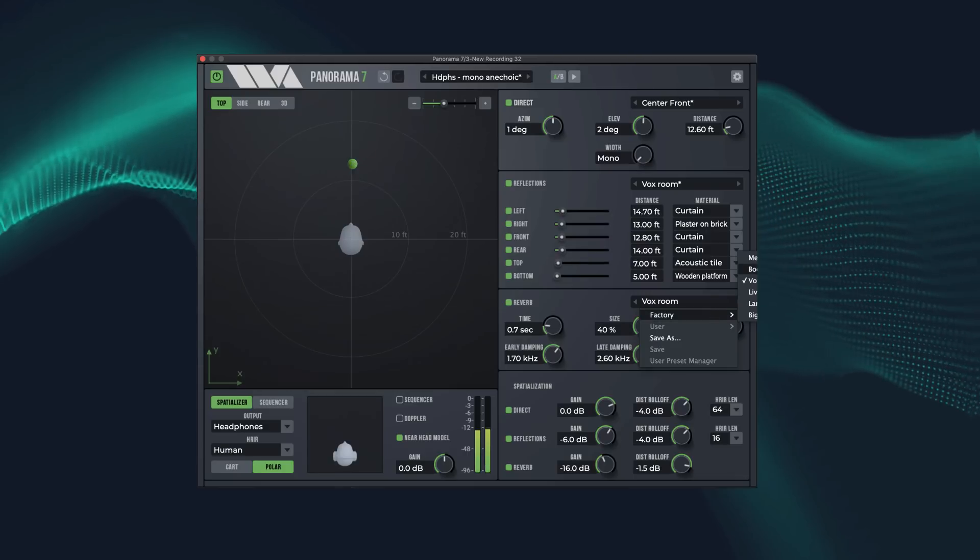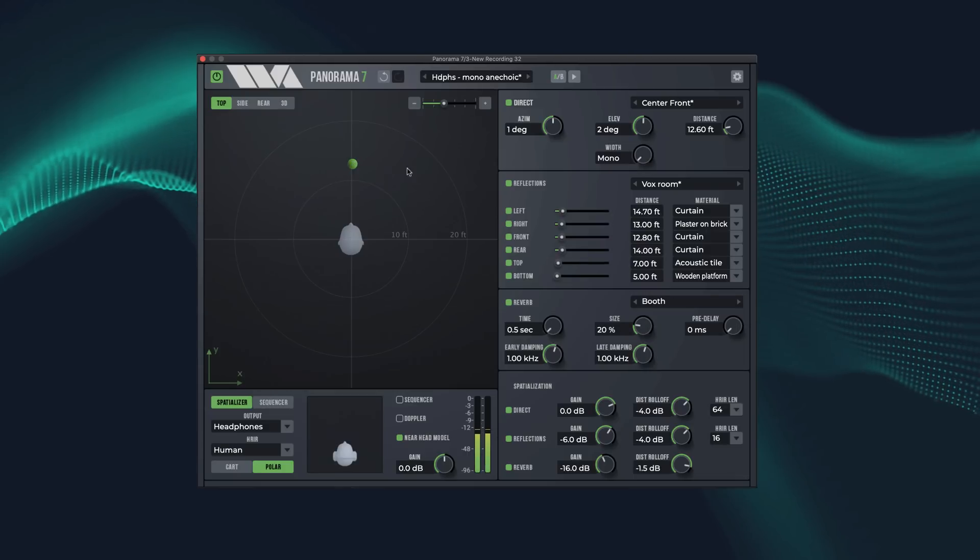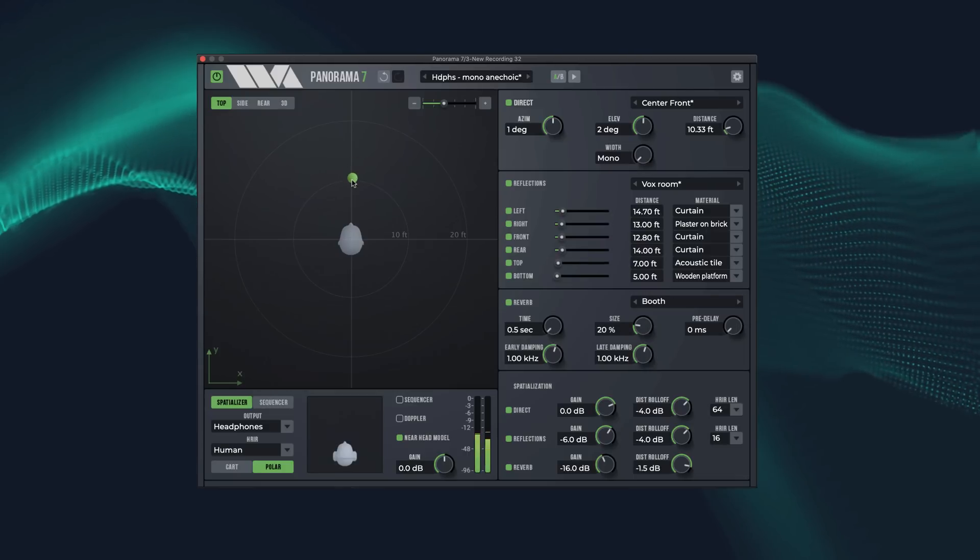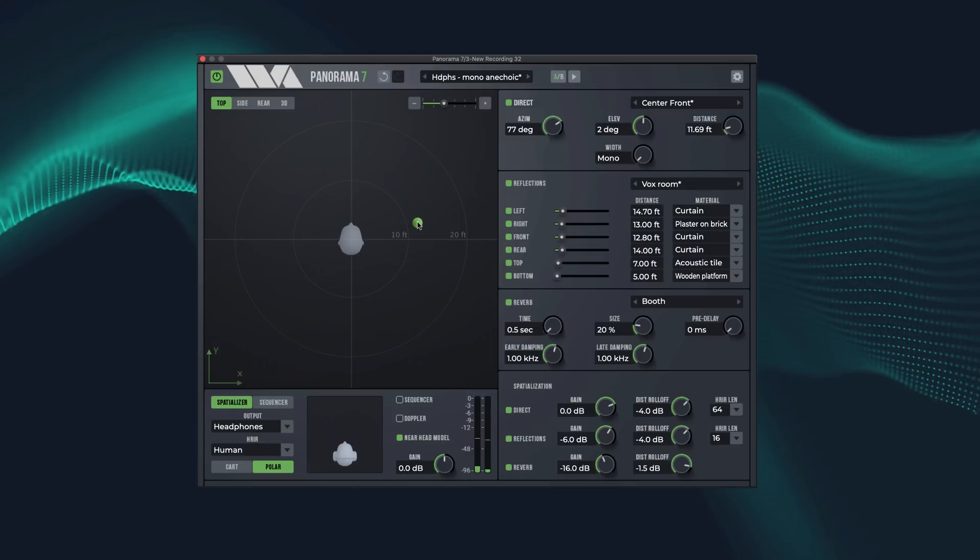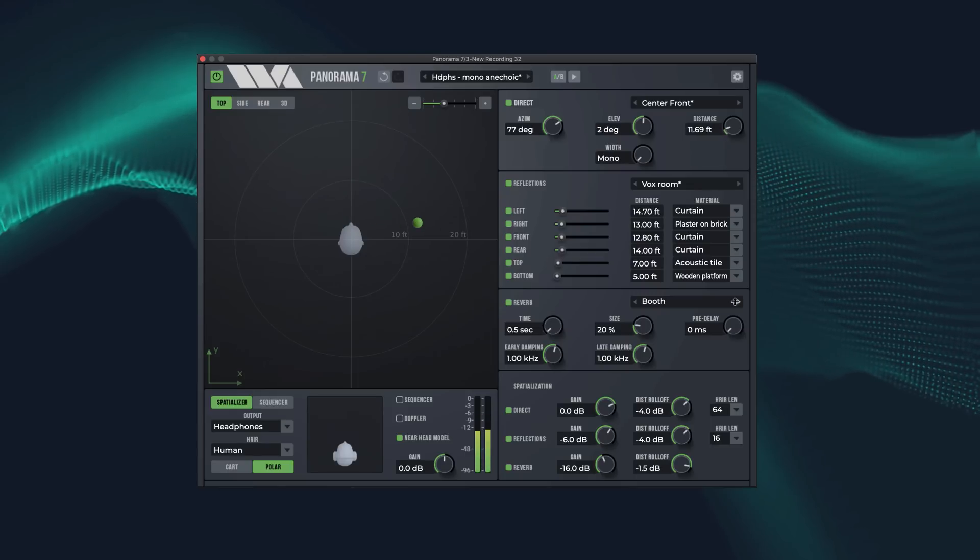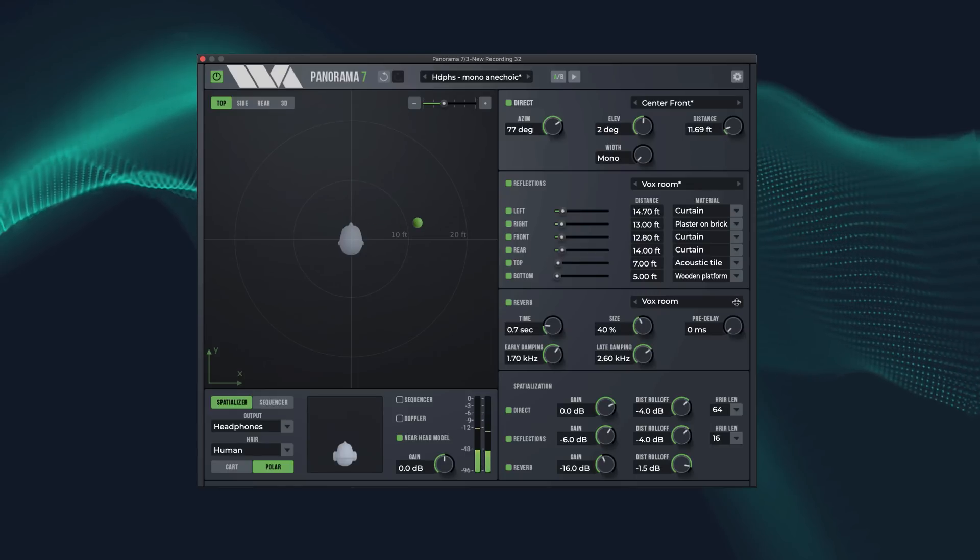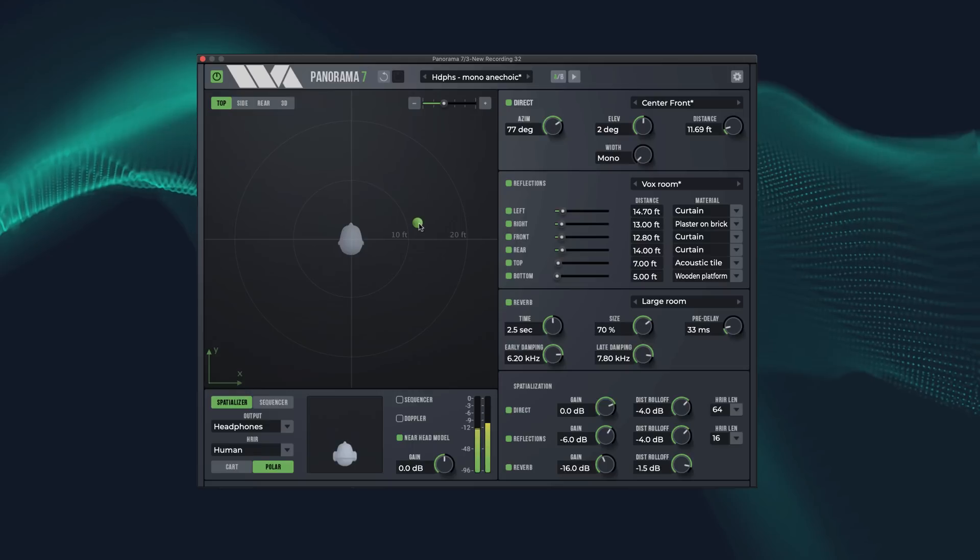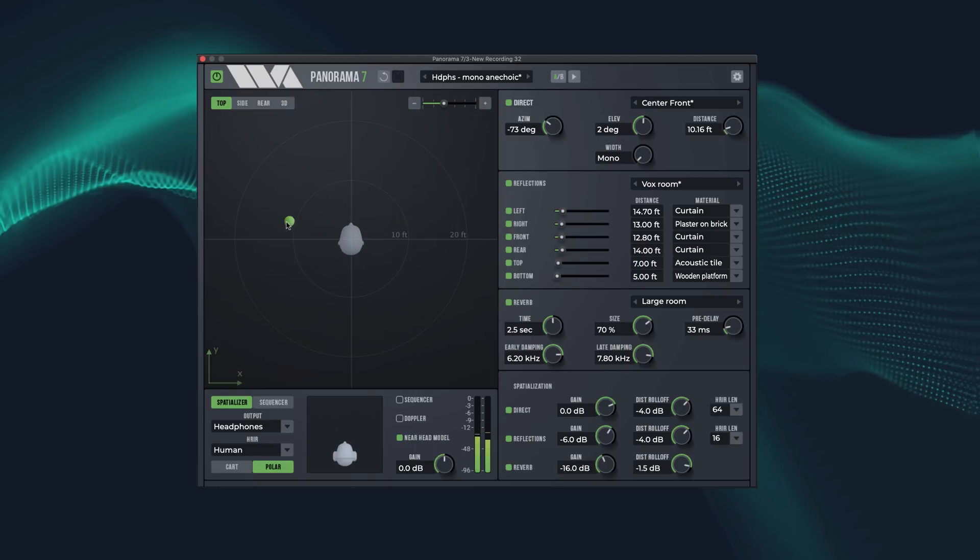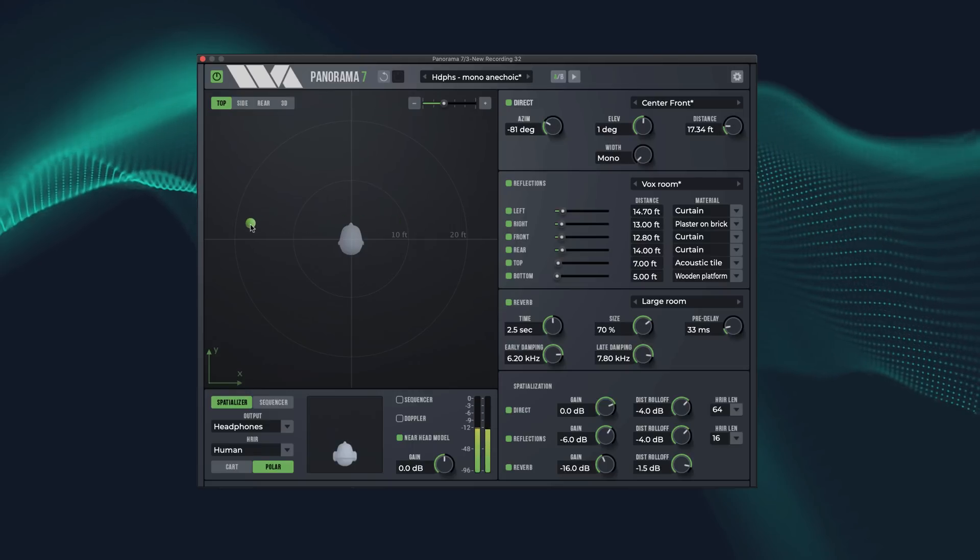There are presets for various room sizes. From a small booth. Testing 1, 2, 3. To larger spaces. Testing 1, 2, 3.